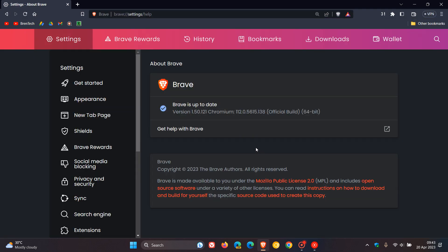And the browser version now has been upgraded to 1.50.121. It's just a point release, 1.21, that includes the two bug fixes for the actual browser. And the Chromium platform, which the browser is based on, has been upgraded to version 112.0.5615.138.